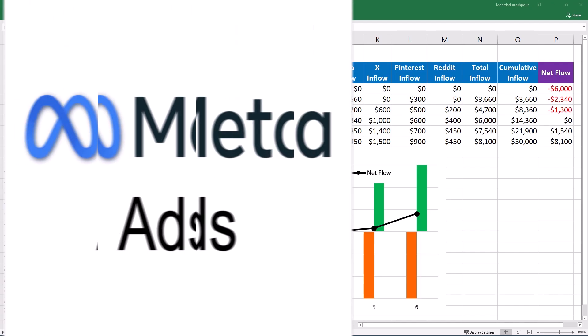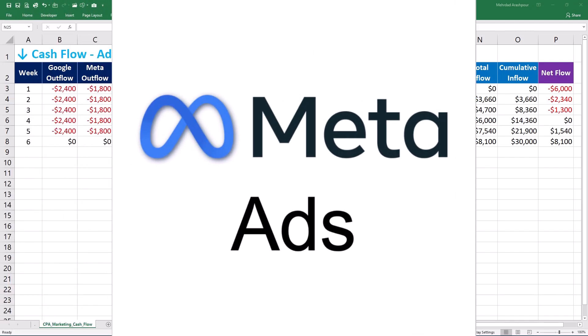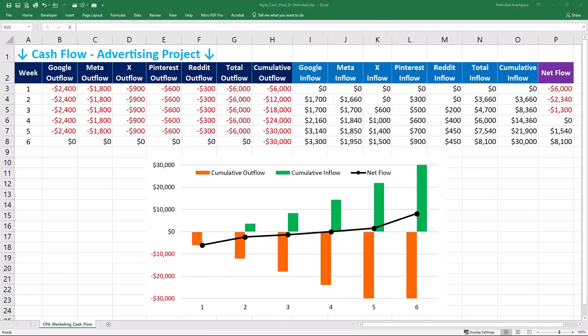For Meta — Facebook and Instagram — forecast based on audience demographics, ad placements, and campaign objectives. Creative production costs, especially for high-quality visuals, can significantly impact upfront expenses. Plan for ad fatigue by budgeting for regular creative refreshes to maintain performance, and monitor and adjust regularly to maintain a healthy cash flow.